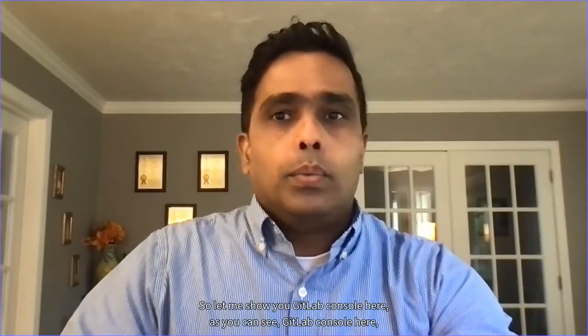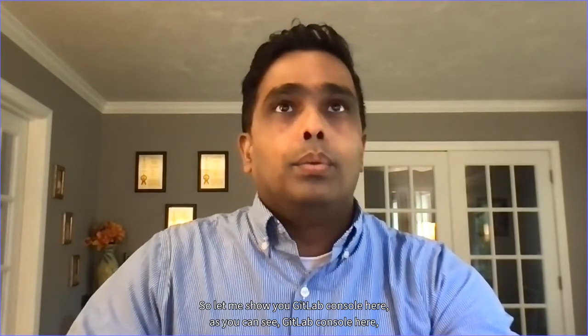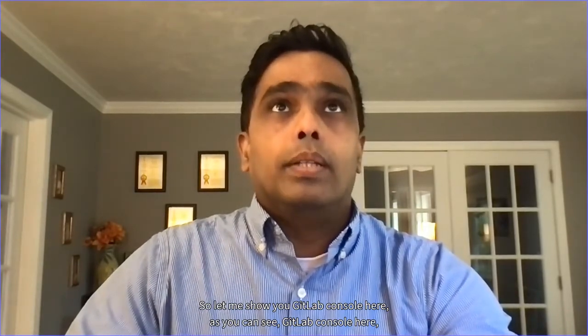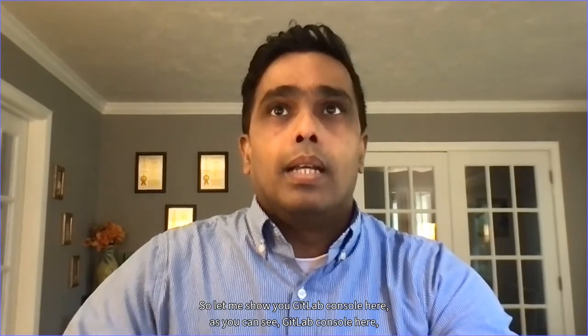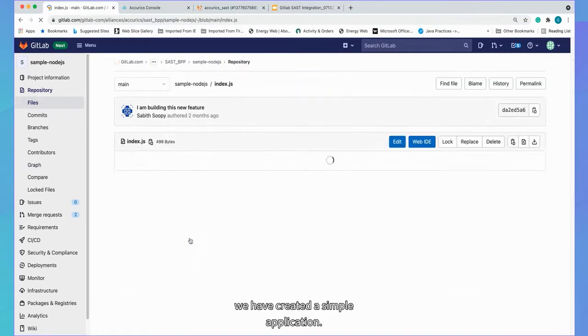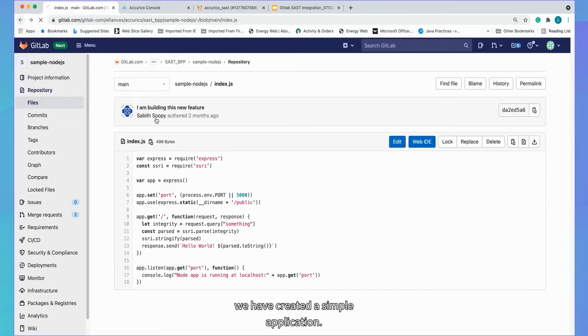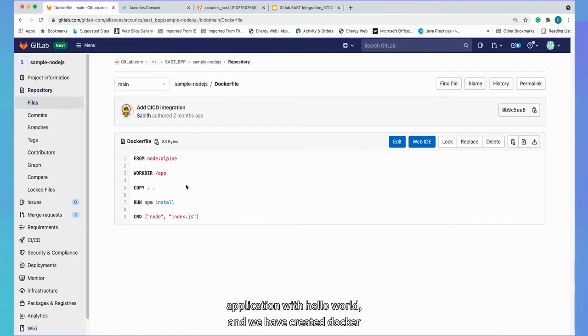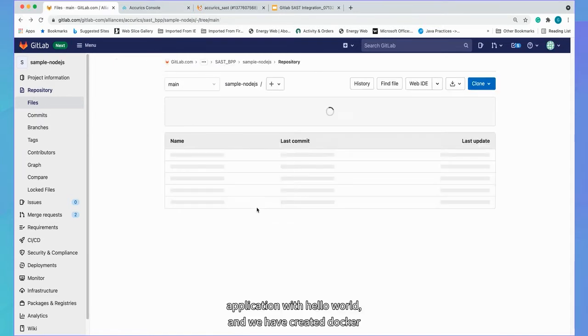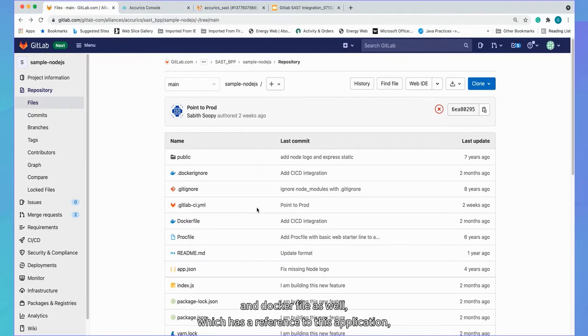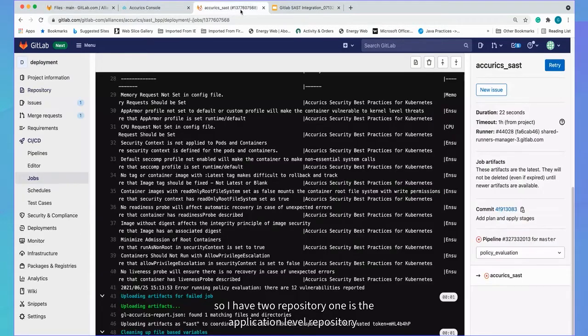So let me show you GitLab console here. As you can see, we have created a simple node.js application. If I click index.js, this is very simple application with hello world. And we have created Docker file as well, which has a reference to this application.